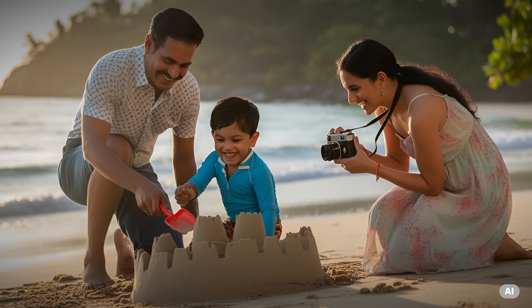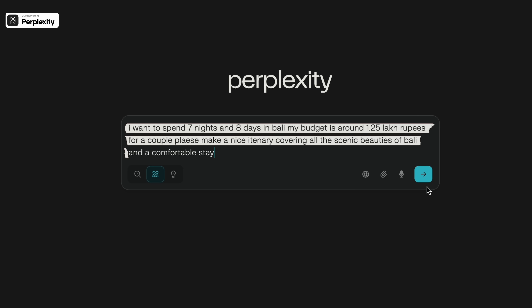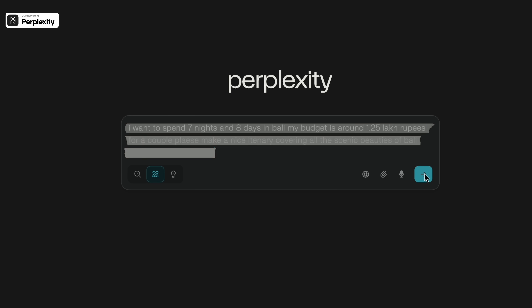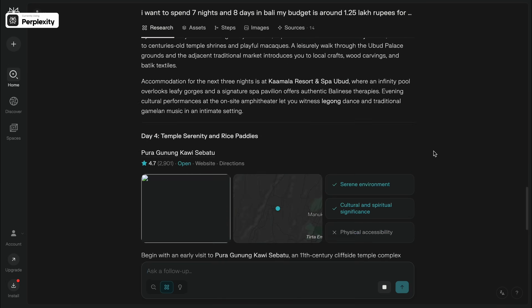I love to travel and I'm sure you enjoy vacations too. But the most tedious and time-consuming part is setting the right itinerary. What if this time-consuming task could be done in minutes? All you need to do is give the right prompt to the AI tool and make it act like your travel agent. For example: I want to spend seven nights and eight days in Bali, my budget is around ₹1,25,000 for a couple — please make a nice itinerary covering all the scenic beauties of Bali and a comfortable stay. No more spending hours on a laptop to get the right itinerary. Now it can be done in minutes.